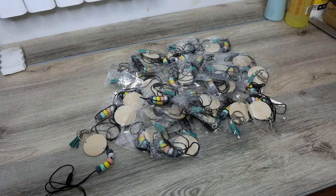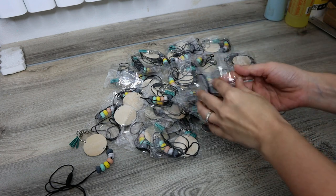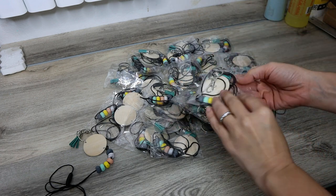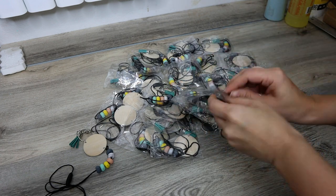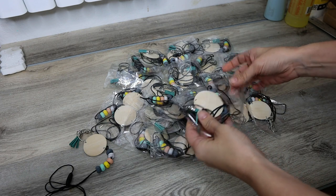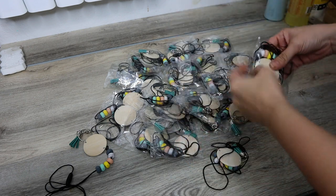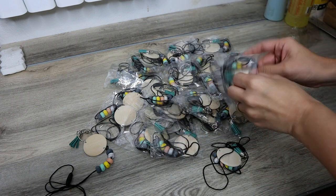All right, so I'm just about ready. So all I really need to do is take the lanyards out of the packaging, and once I've got that ready, I'm going to go ahead and set them up in my jig.